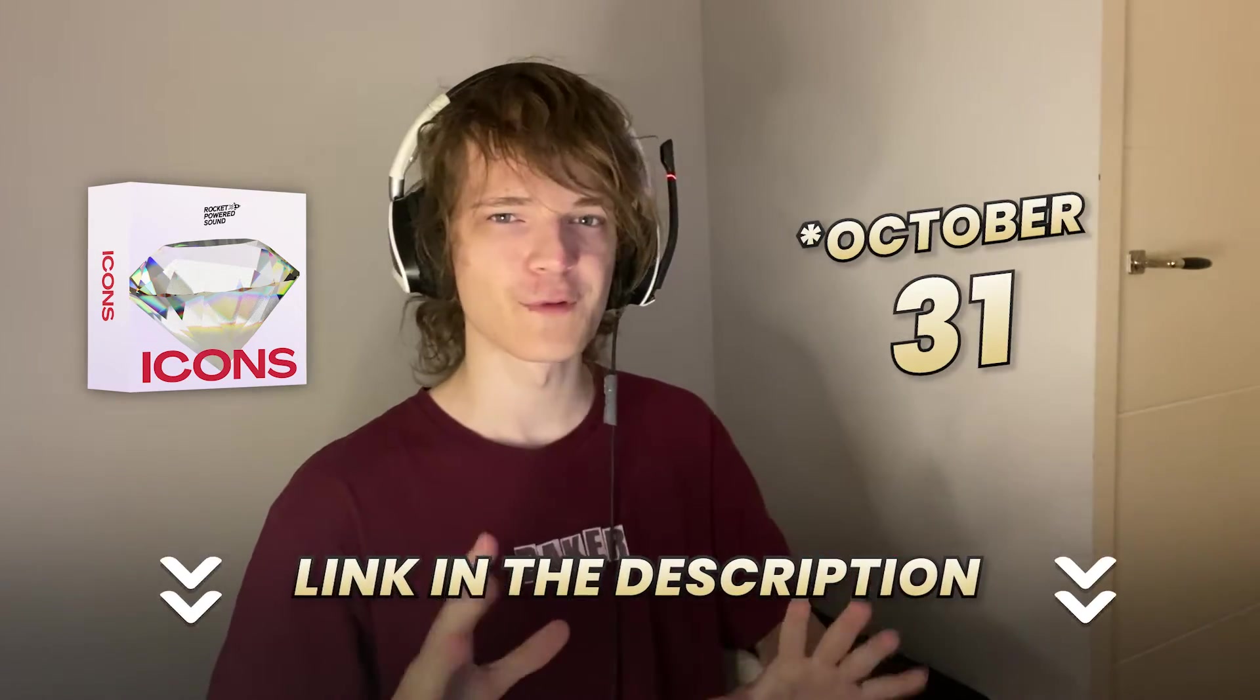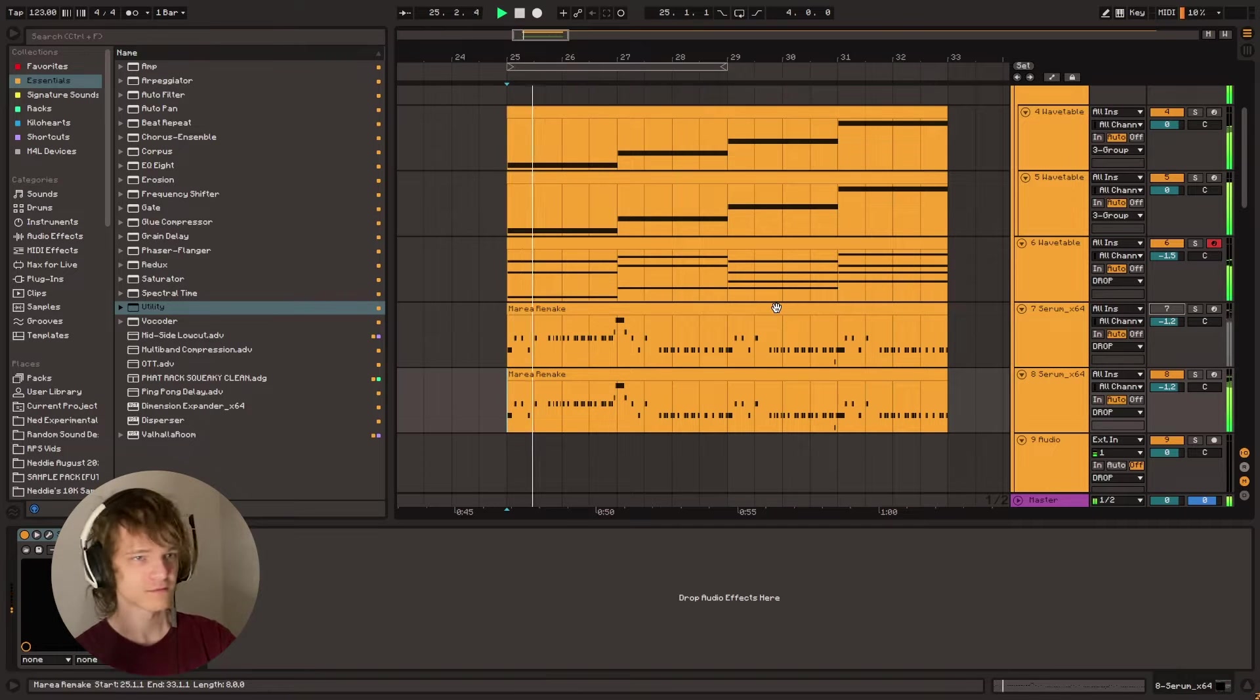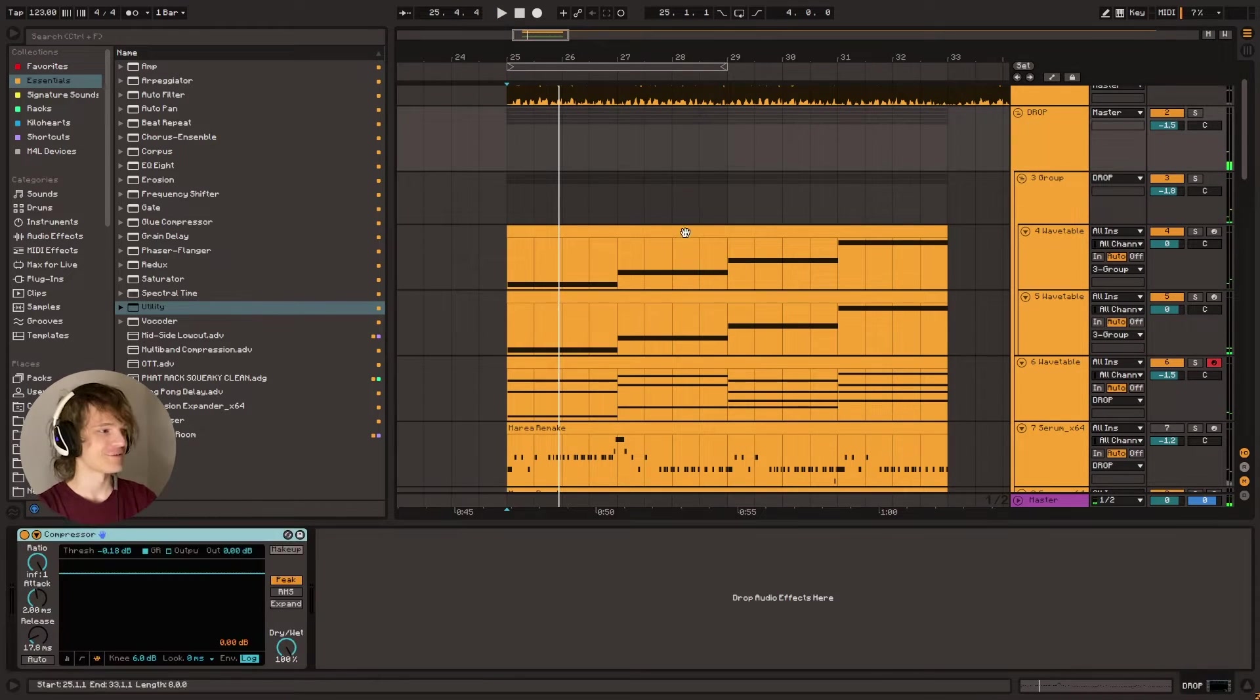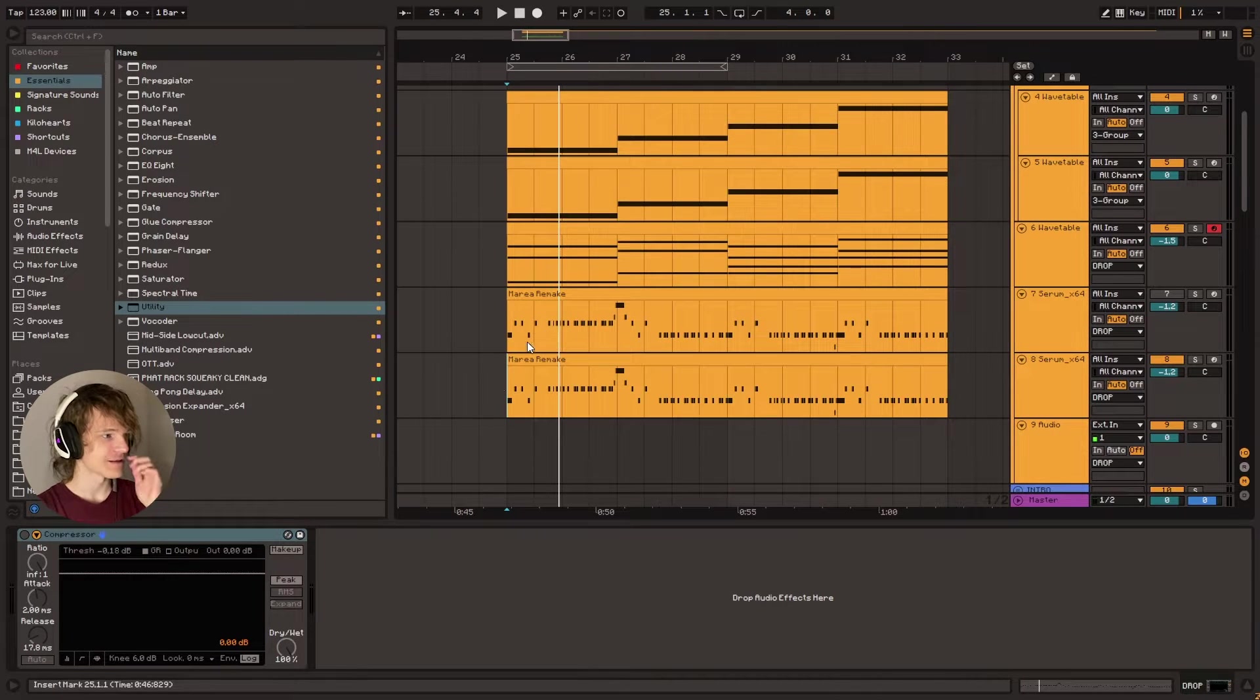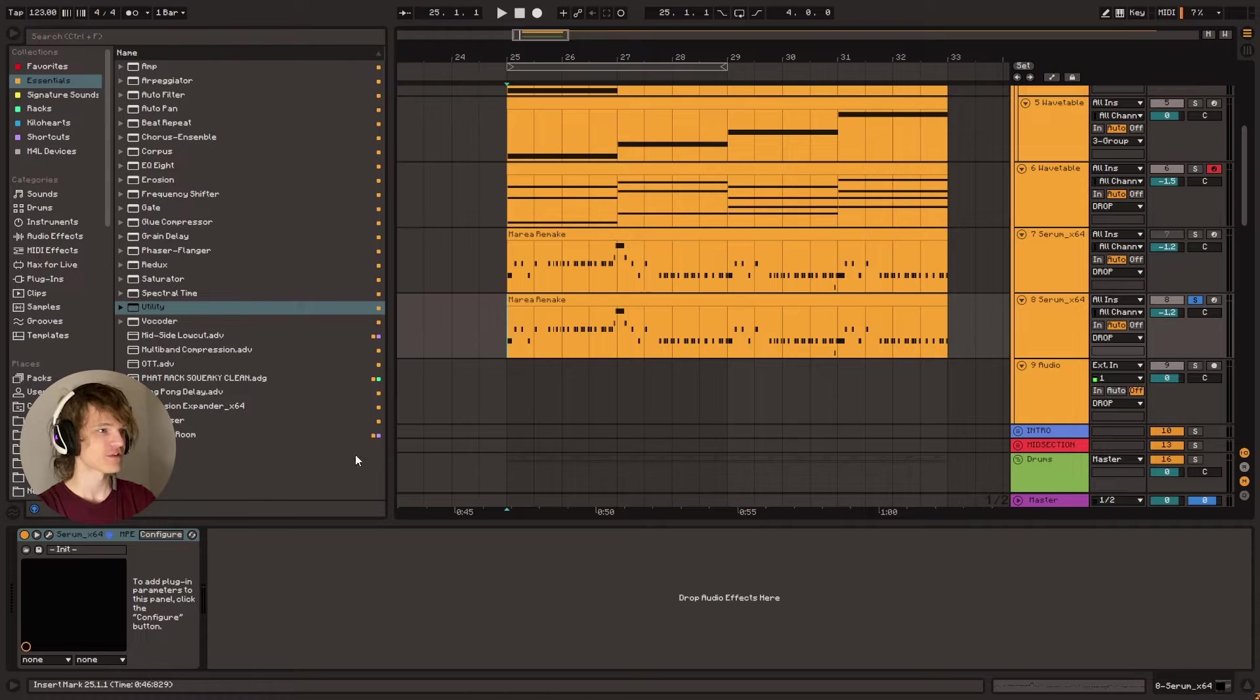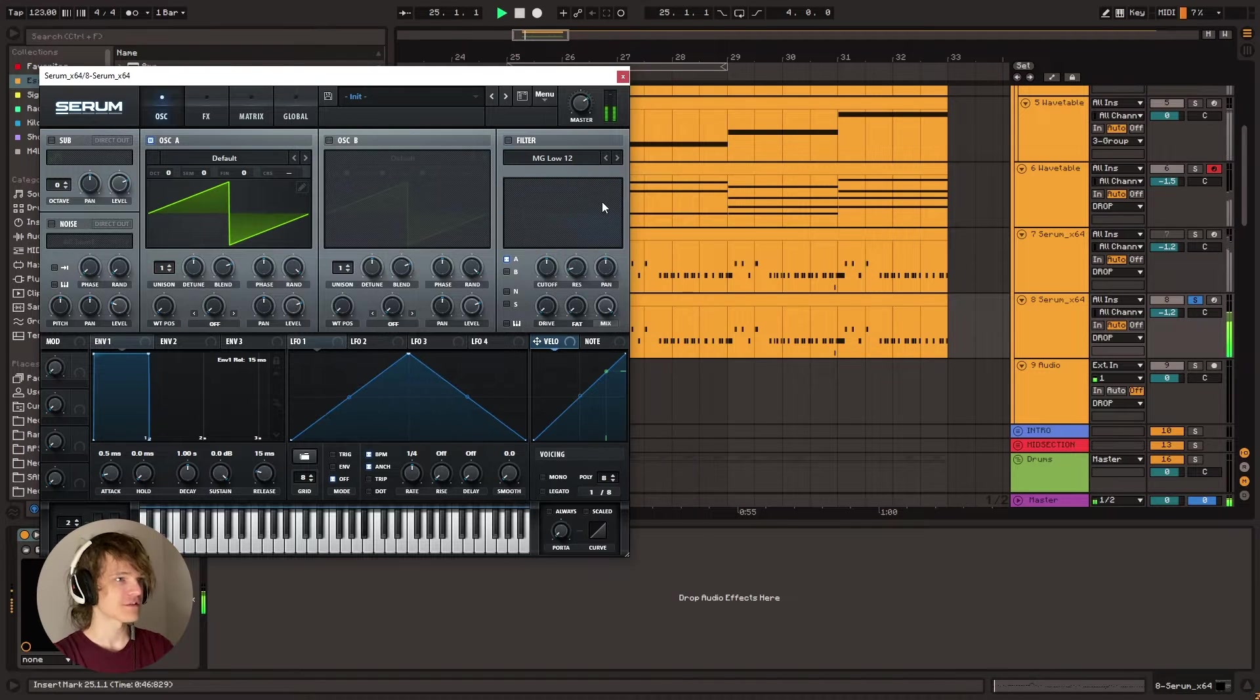But without further ado, let's get into making the preset. So of course, I do have this little backbeat just to support it a little bit. A bit of a Walmart version of the original song, but anyway, let's turn off the sidechain and open up a new blank serum preset and initialize this.